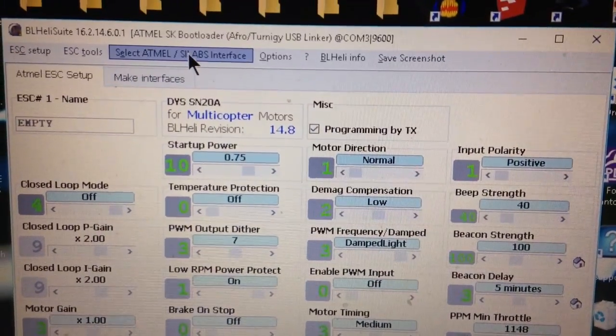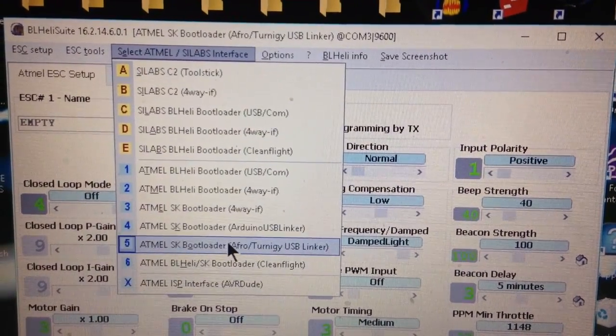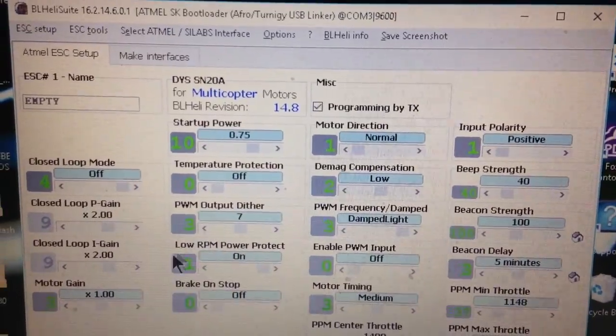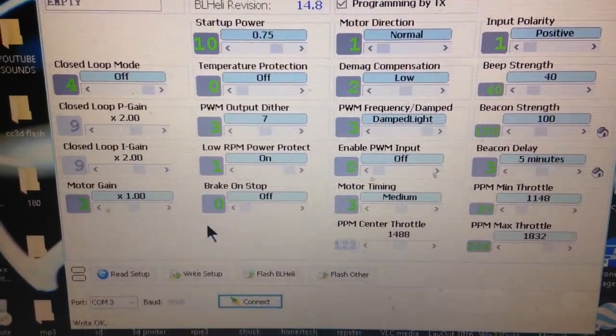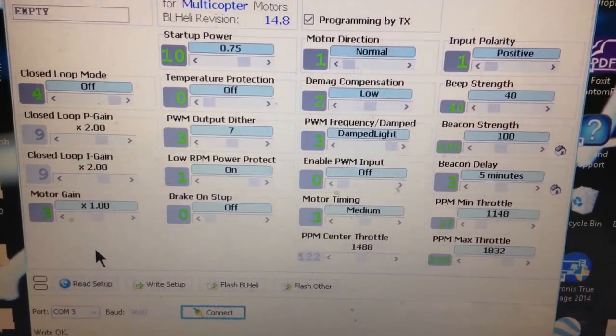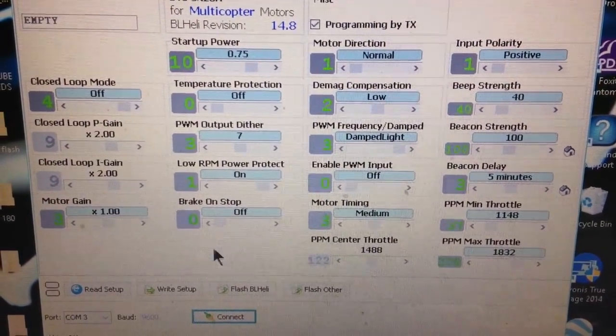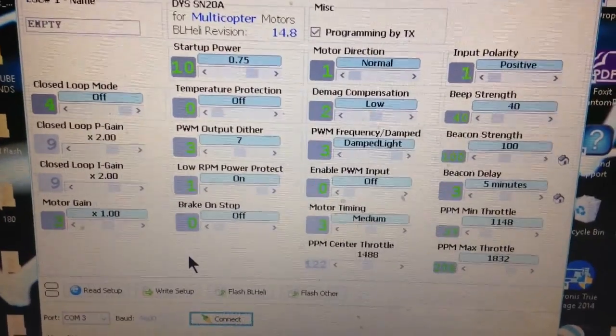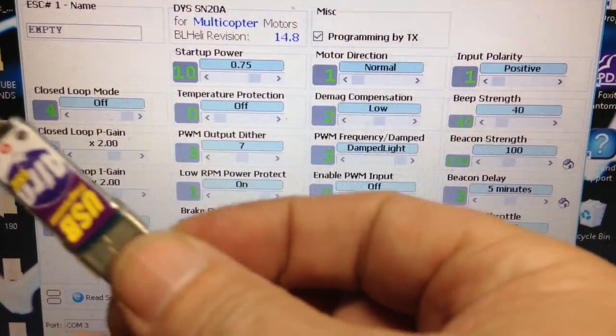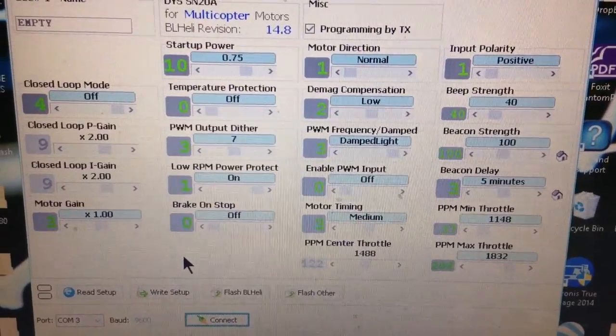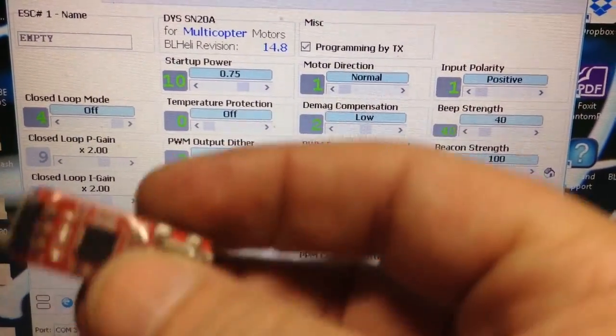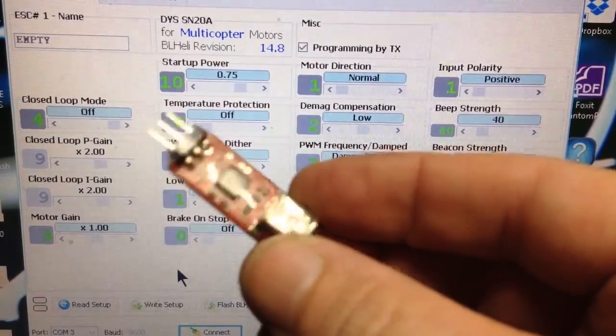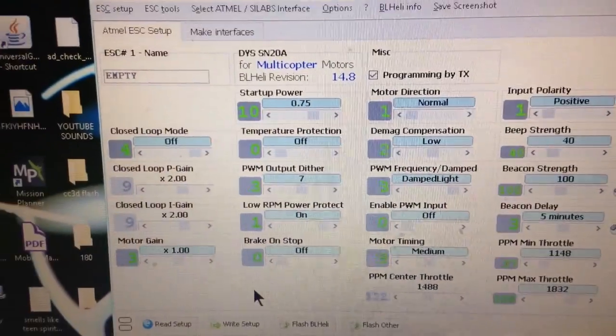You'll go up to the top here and click on the USB linker. You may have to download a driver for it. That was the biggest trouble I was having. Sometimes I have one for the Afro, and then I've had some I've had to use this on. You just got to keep trying until something works.